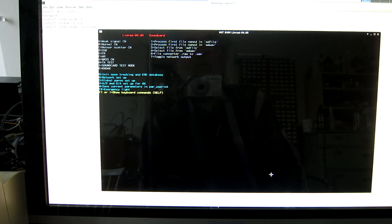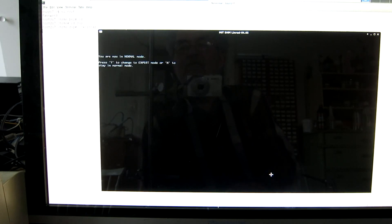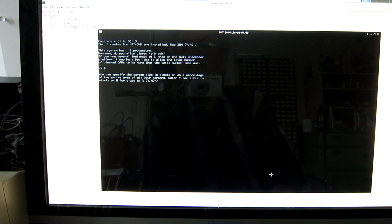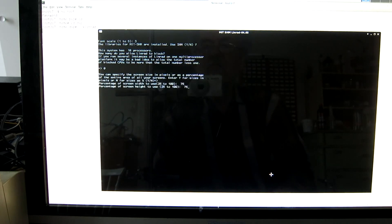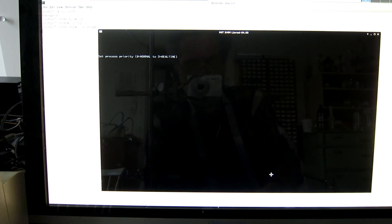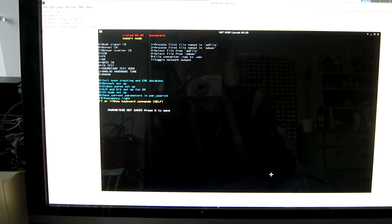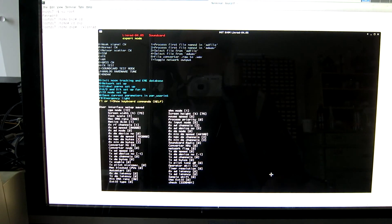I have to be in expert mode to be allowed to use the transmitter. So I press S. It says 'you are in normal mode, press yes.' Font scale 3, yes, 0, no, 75%, 75%. Process priority 0 and no auto start. Then I have to save the parameters so they don't get lost, and then go for transmit setup V.